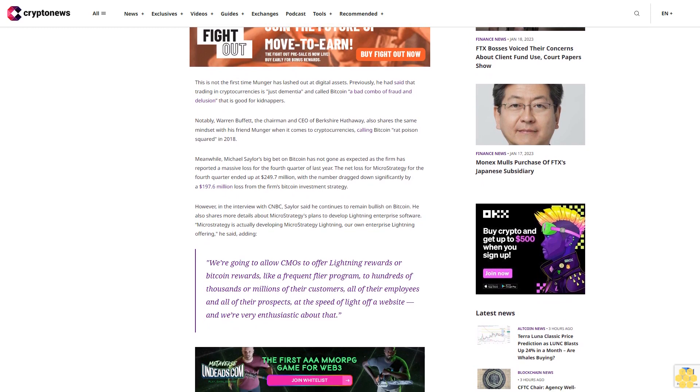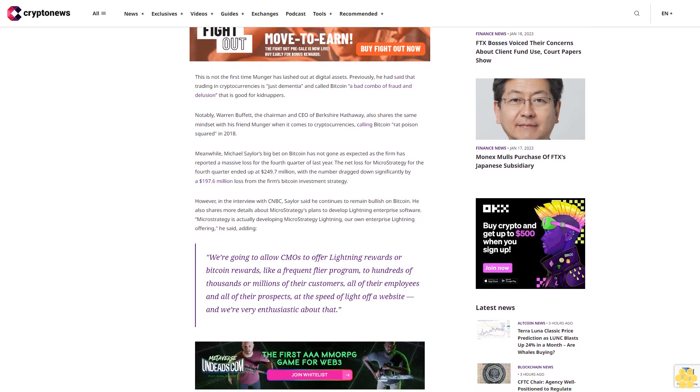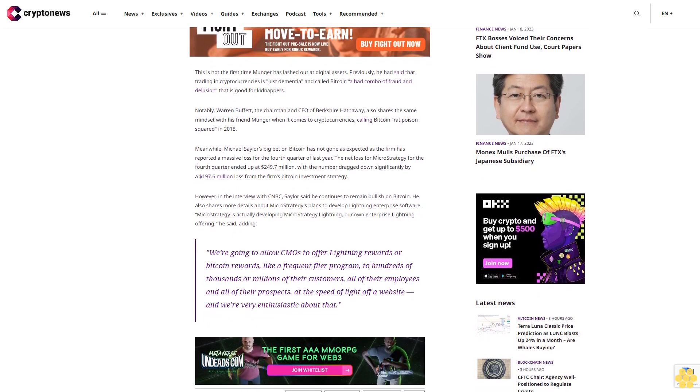Meanwhile, Michael Saylor's big bet on Bitcoin has not gone as expected as the firm has reported a massive loss for the fourth quarter of last year. The net loss for MicroStrategy for the fourth quarter ended up at $249.7 million, with the number dragged down significantly by a $197.6 million loss from the firm's Bitcoin investment strategy.